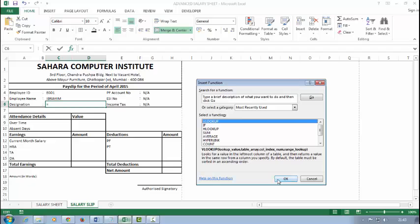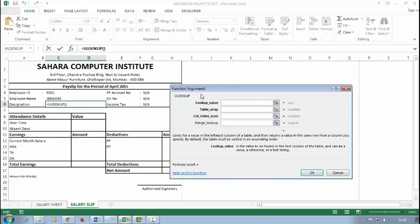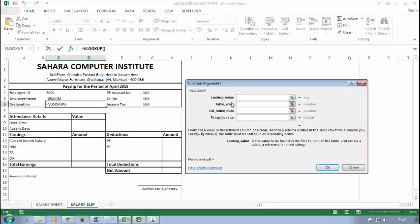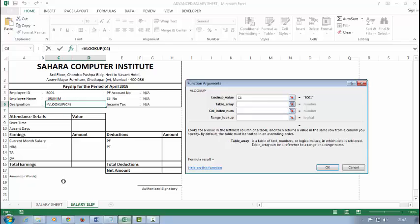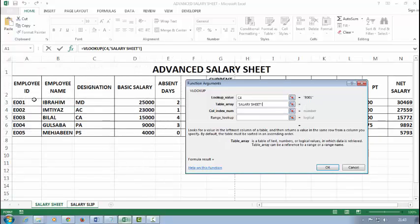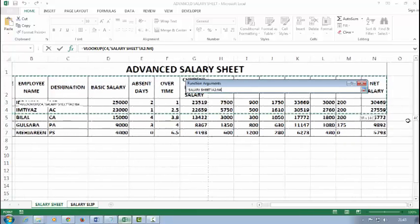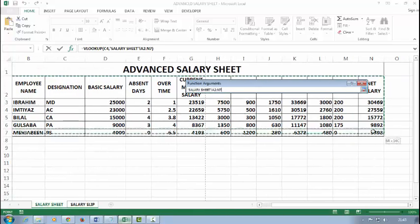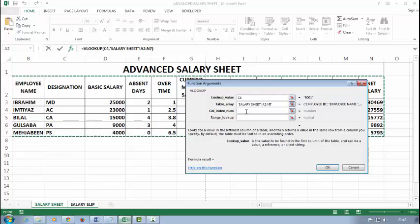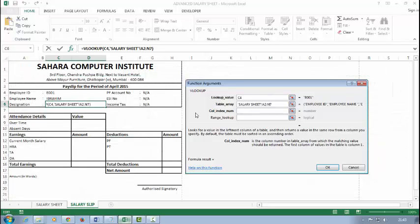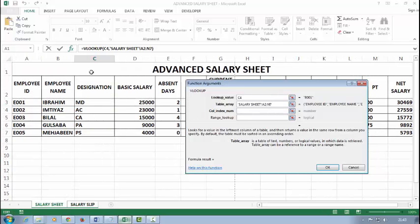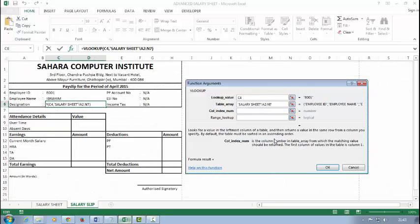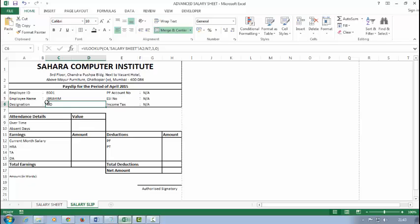For designation, I will use VLOOKUP again. Lookup value: same employee ID. Table array: same, select whole salary sheet data. The column index number of designation is 3, so I'll type here 3. The range lookup should be 0.